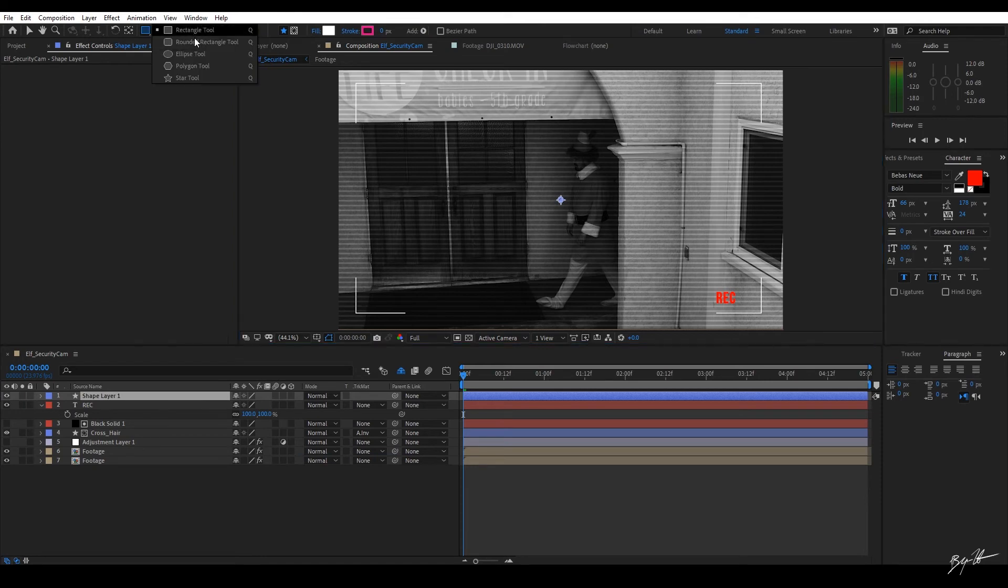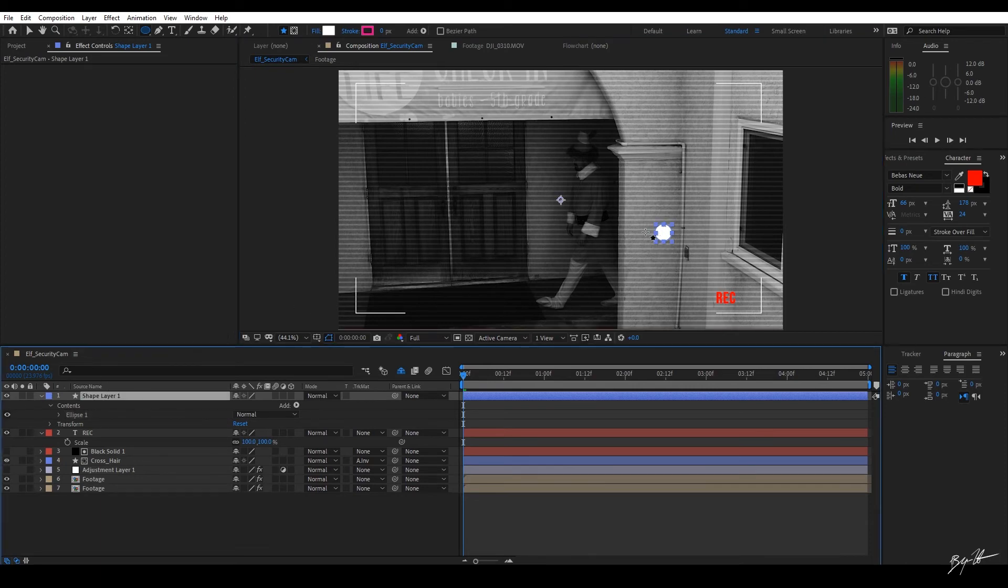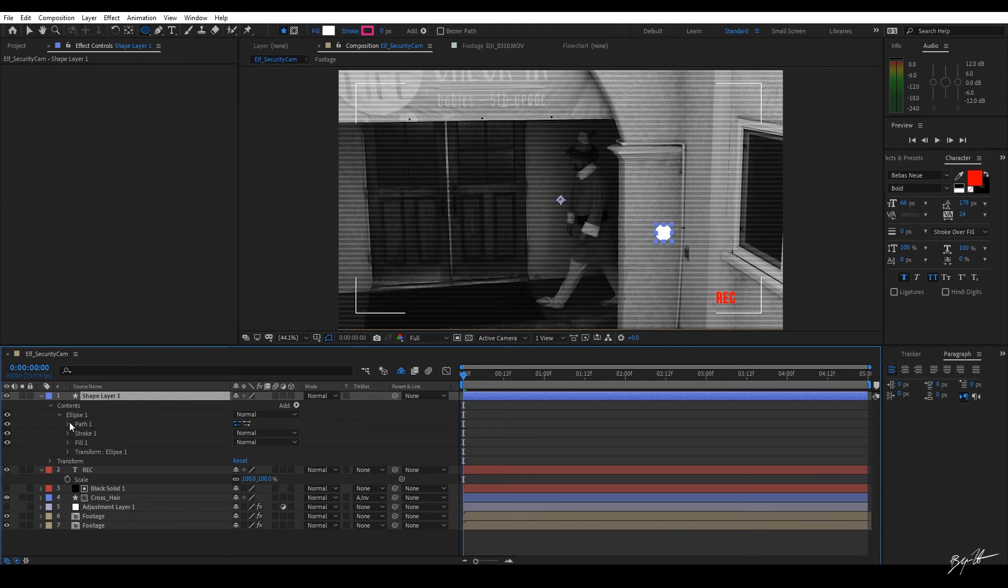I'm going to hold down the alt key and just draw a circle. When you hold down the alt or option key, it's going to draw a perfect circle for you. So I'll just do that. It's a little bit too big, but we're going to modify here in a few.